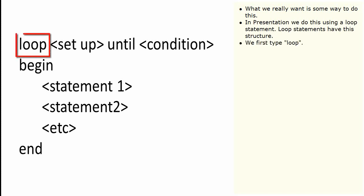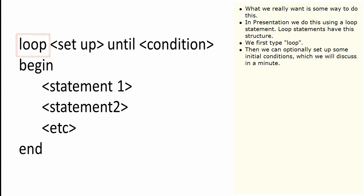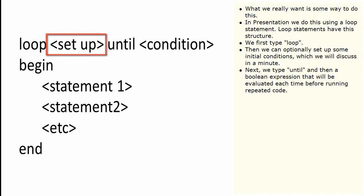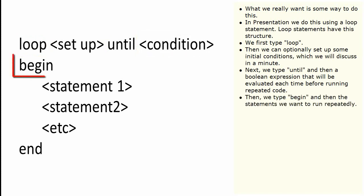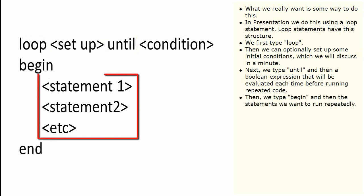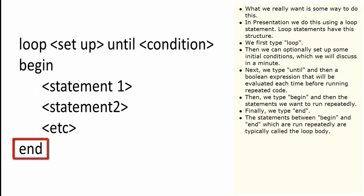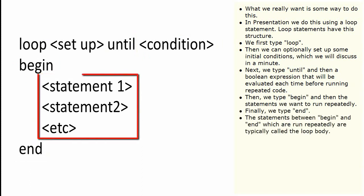We first type loop. Then we can optionally set up some initial conditions, which we will discuss in a minute. Next we type until, and then a boolean expression that will be evaluated each time before running repeated code. Then we type begin, and then the statements we want to run repeatedly. Finally, we type end. The statements between begin and end which are run repeatedly are typically called the loop body.